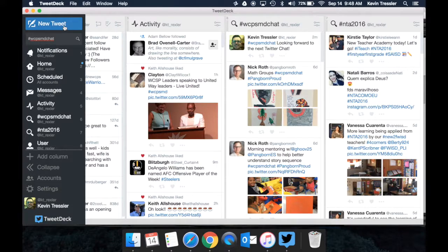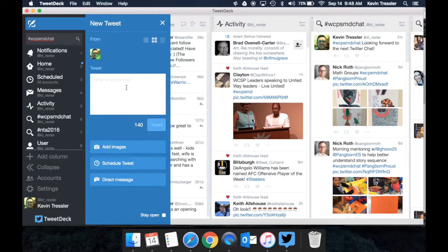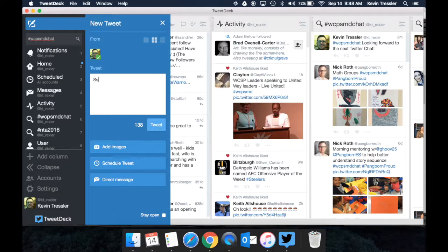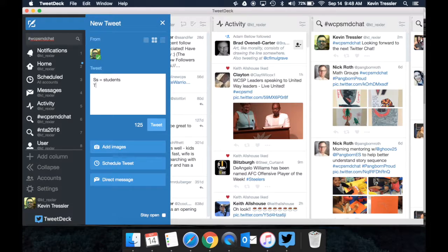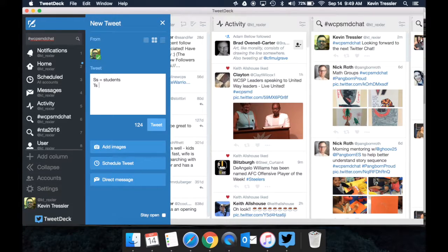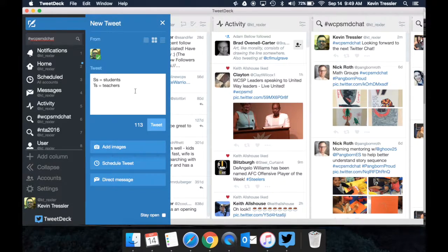The last thing I want to show you is there are two shortcuts that will help you save space. If you type capital S, lowercase s, that is the same as saying students. If you type in capital T, lowercase s, that is the same as saying teachers. And that will just save you some space whenever you're doing your Tweets.